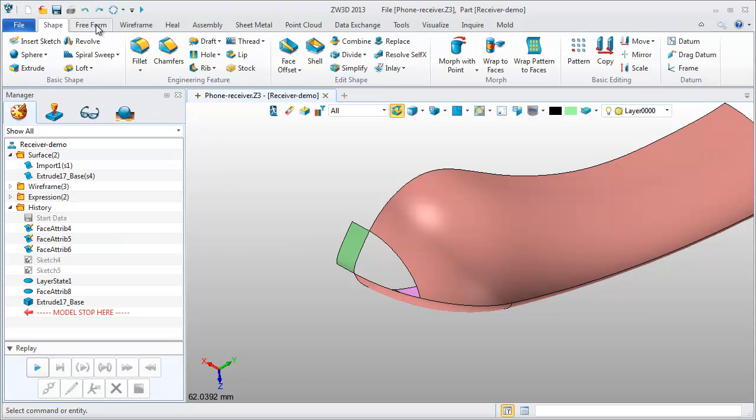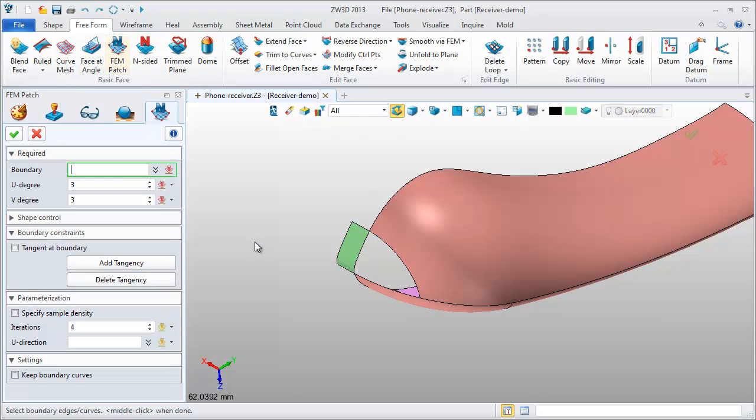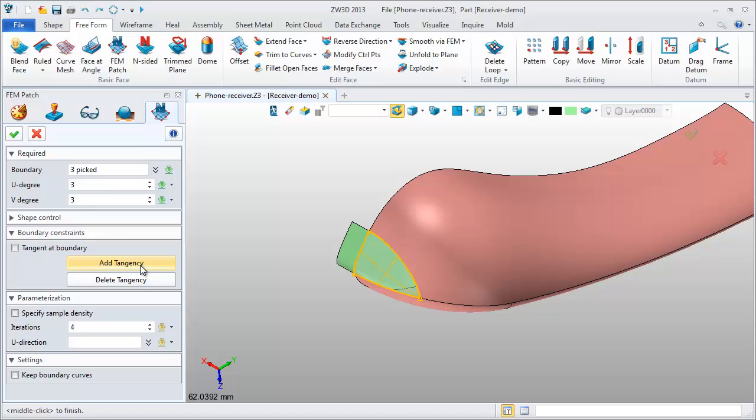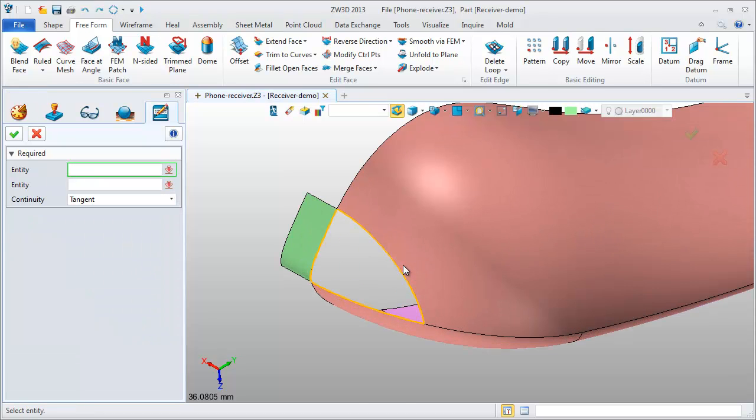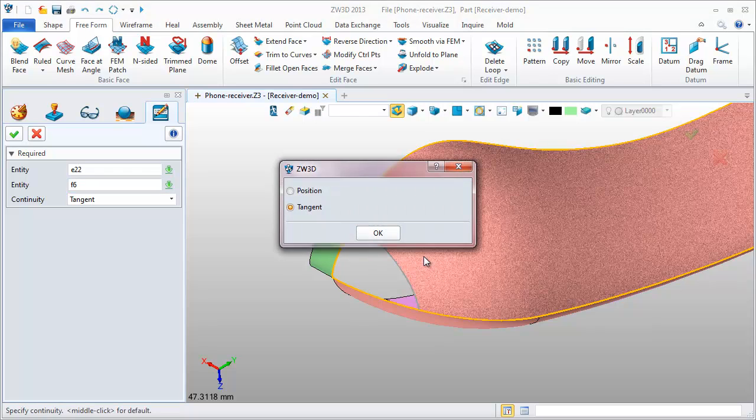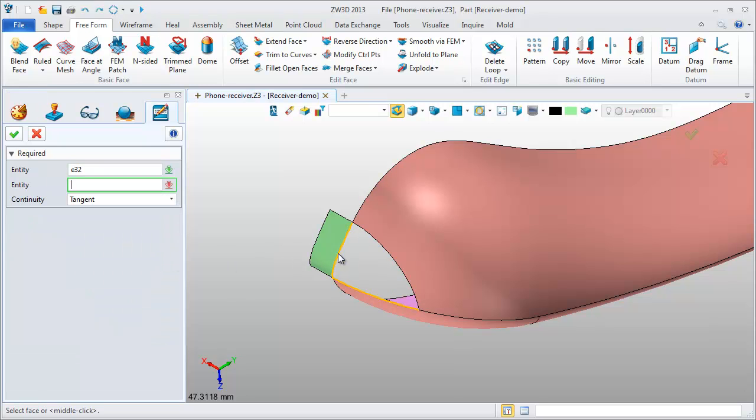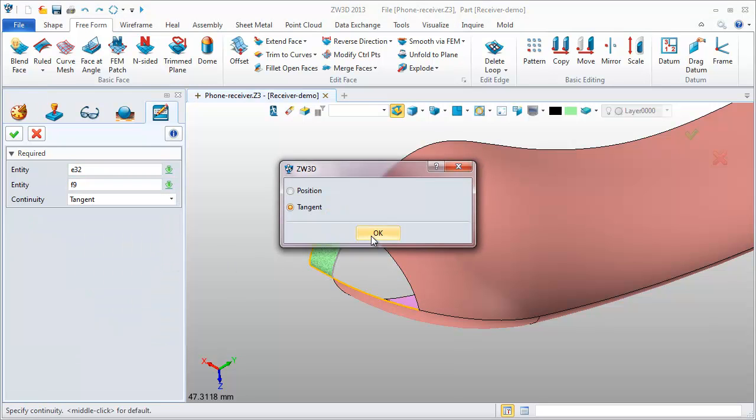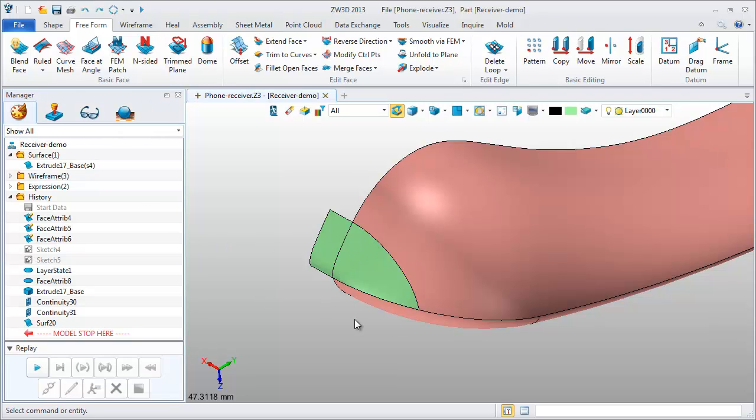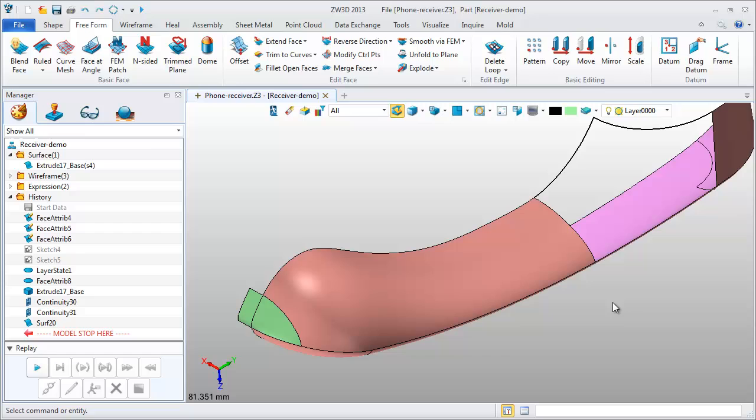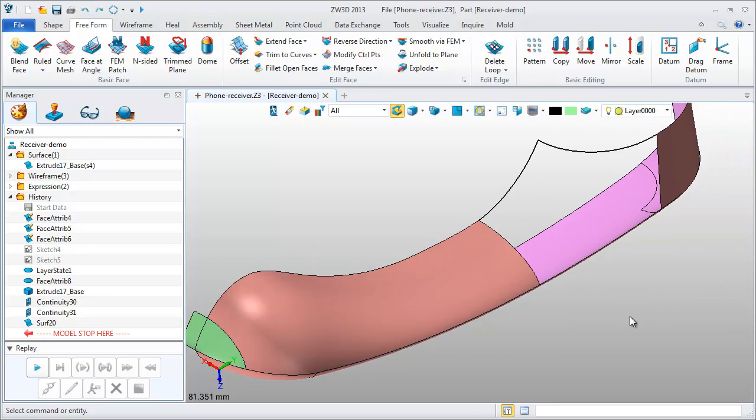Now I'll use FEM patch to create this three side surface. An important point: define the tangent boundary constraint. Pick the edges and surface at the tangent constraint. Do it again, tangent. It creates a very smooth surface. This side is a five side surface.